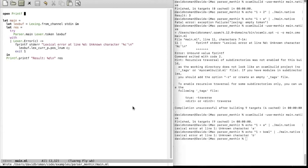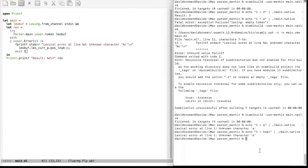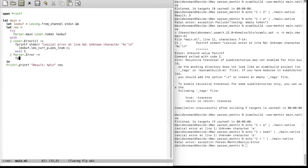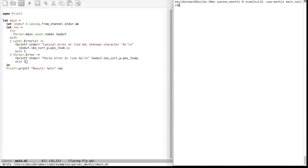Let's also improve the parsing part so we get a better parse error. If we write something like a dangling plus, we get a parse error. Menhir has really good parse error handling — I'll just show some very basic usage here, check the manual for generating really good error messages. We catch Parser.Error, write fprintf to stderr saying 'parse error at line', then get the line number the same way as before, and exit with code 1. Then we compile again.